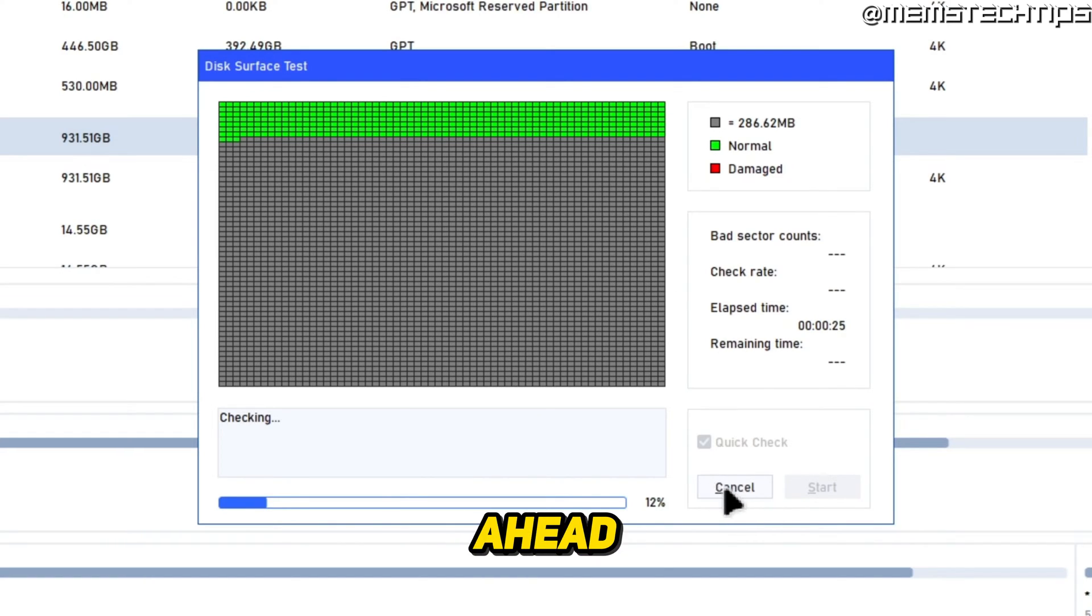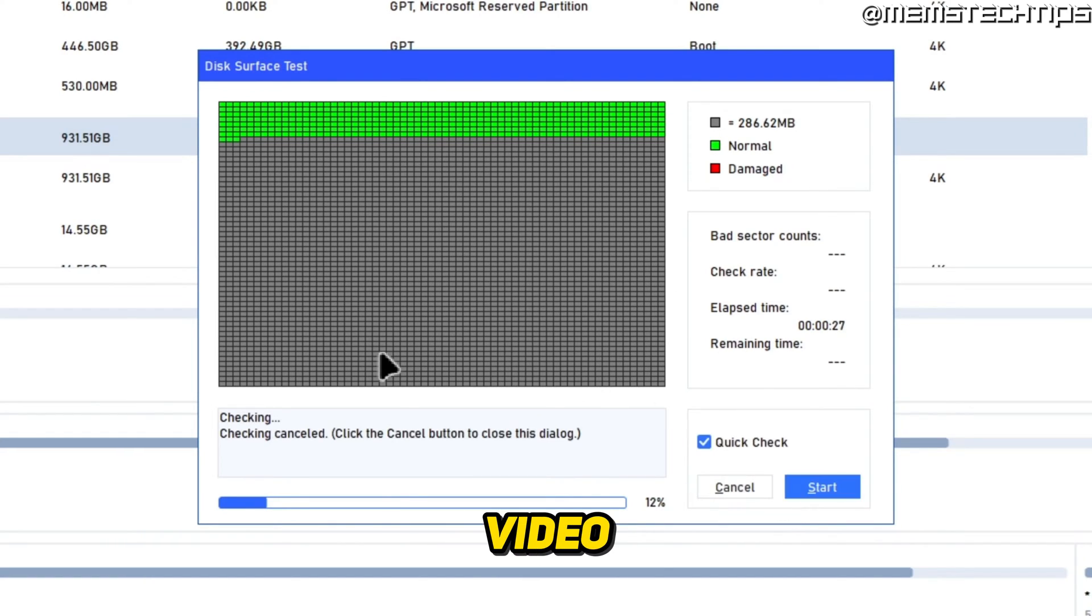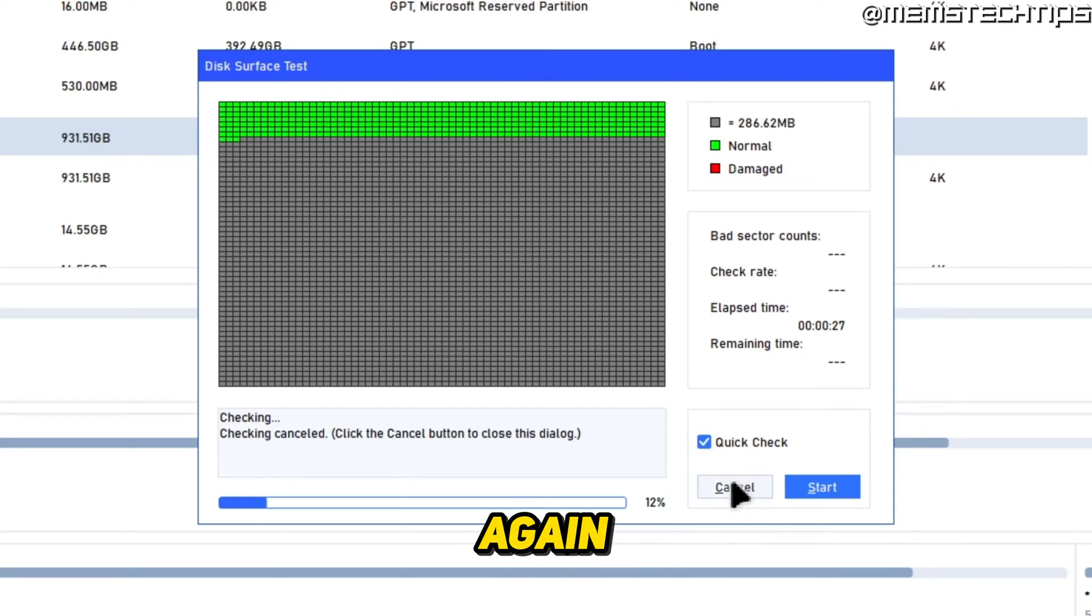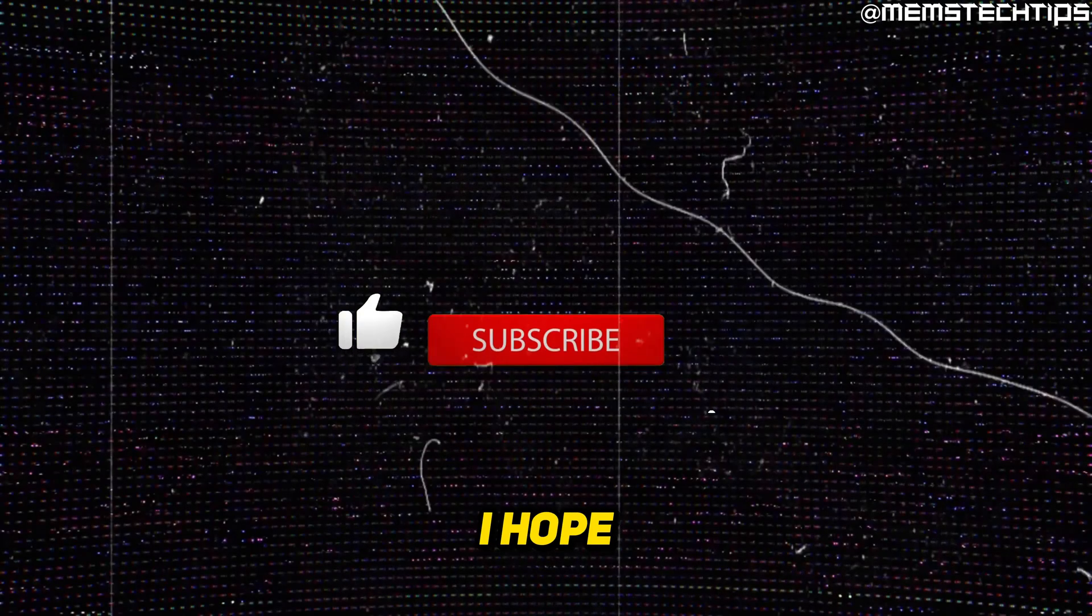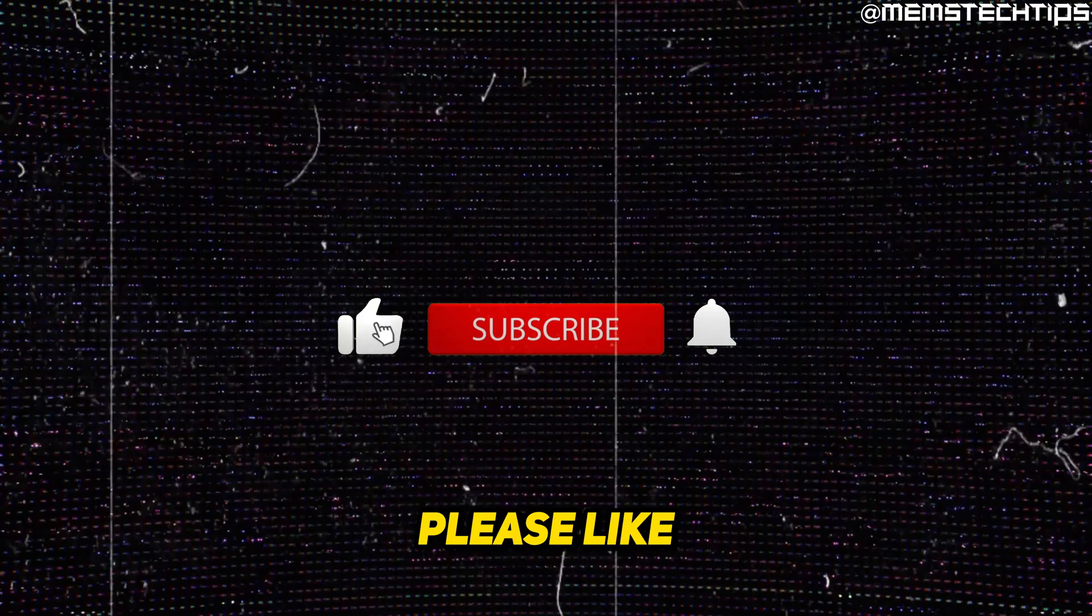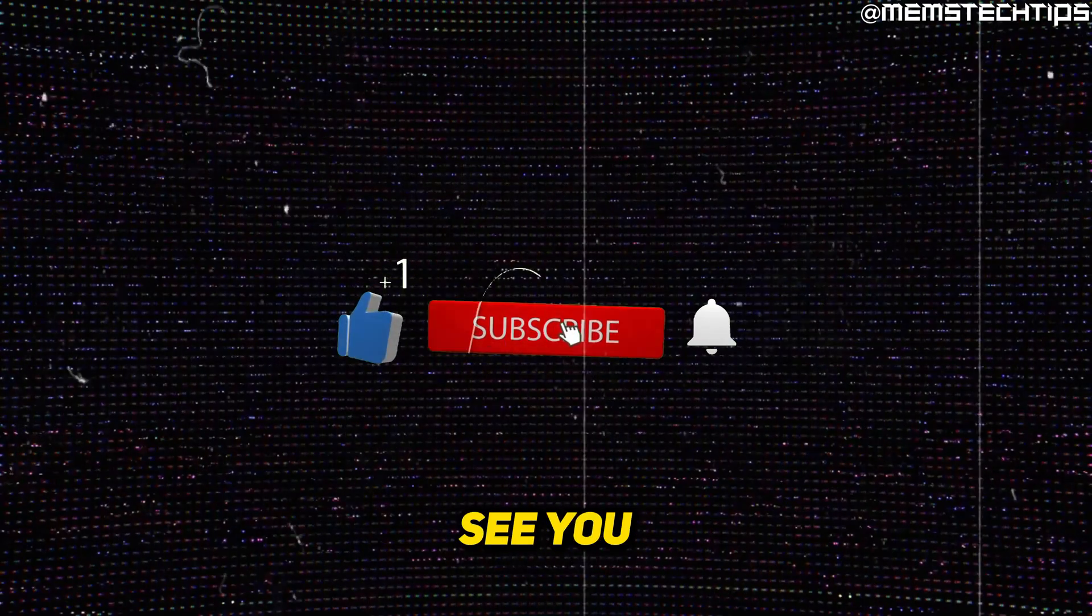I'm just going to go ahead and cancel this for the sake of this video and then click on cancel again to close this dialogue. So I hope this guide's been useful. Please like the video and I'll see you in the next one.